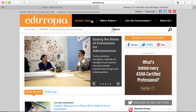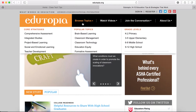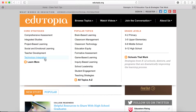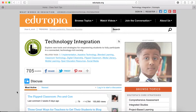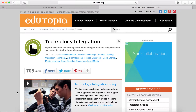We're going to go here to browse topics, and you'll see there's a whole lot, but we're going to focus in on technology integration. Here on this landing page, there will be lots of things to pick and choose from. Edutopia is a blog, so there are new blog posts all the time, but there are also discussions and videos.